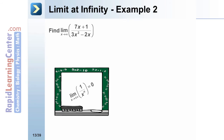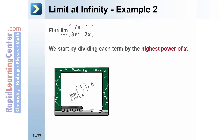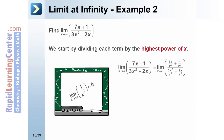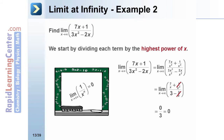Let's find the limit as x approaches infinity of (7x + 1)/(3x² − 2x). We again divide each term by the highest power of x, which gives us (7x/x² + 1/x²) divided by (3x²/x² − 2x/x²). After simplifying, we end up with 0 divided by 3, which gives us a limit of 0.